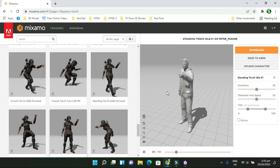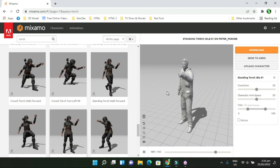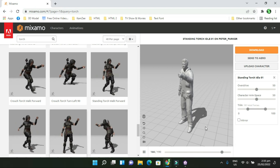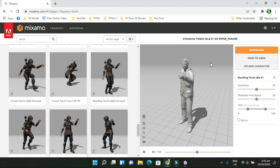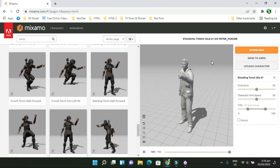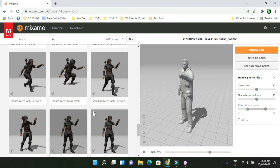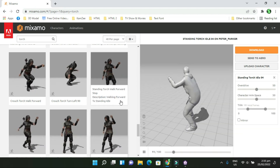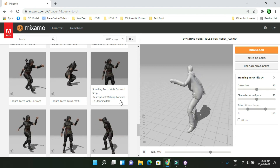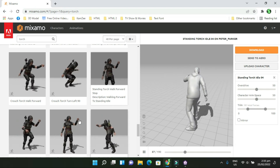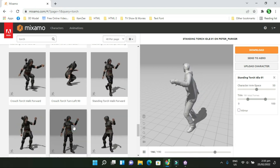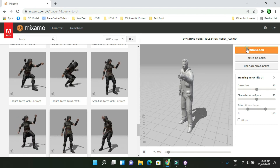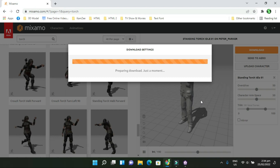I have a character here — just a regular character. I want to have this character hold something, and the closest animation to that is a torch animation, so I'm using the torch idle. I'll use that along with other animations like the look-around. Instead of using the whole character as a third-person character, I'm going to use it as an FPS character, so I'm going to download this animation.